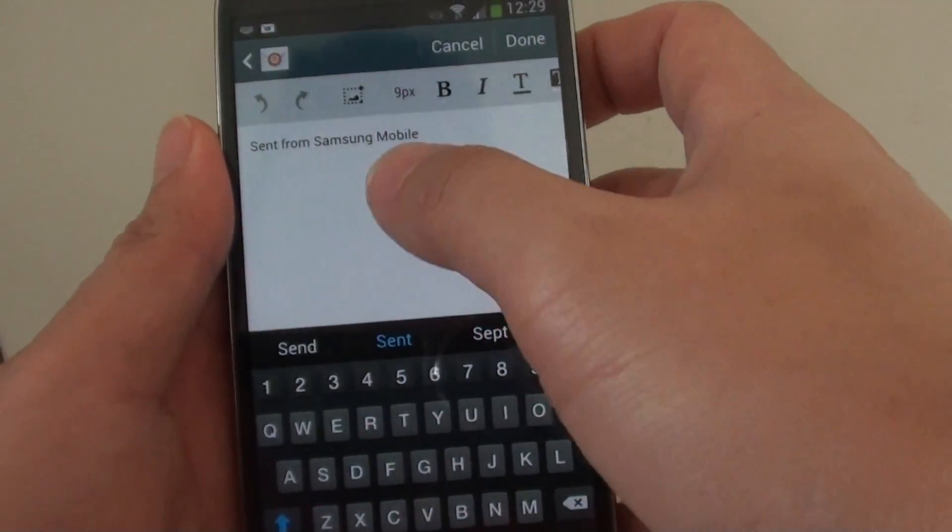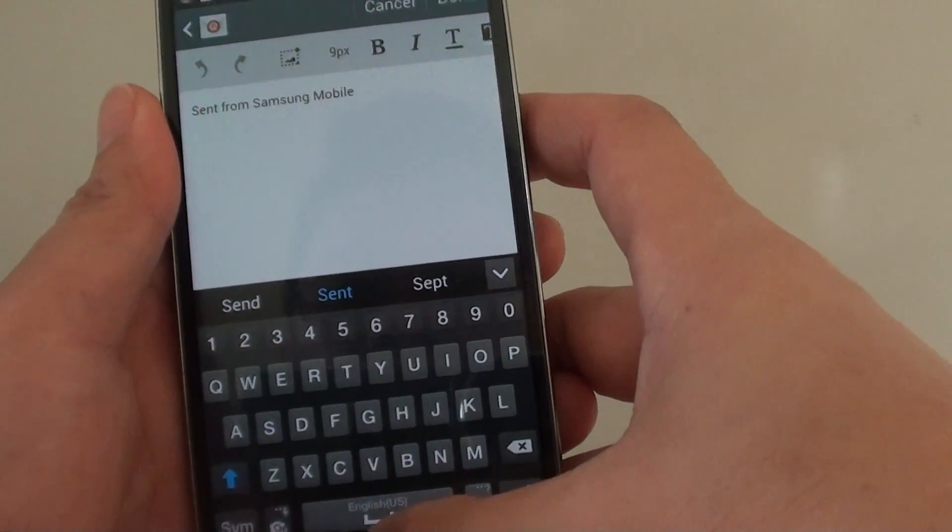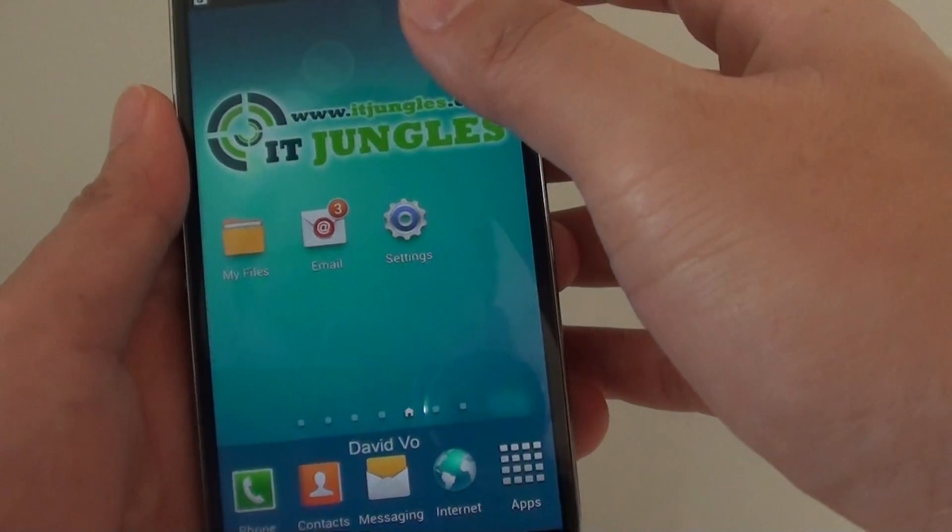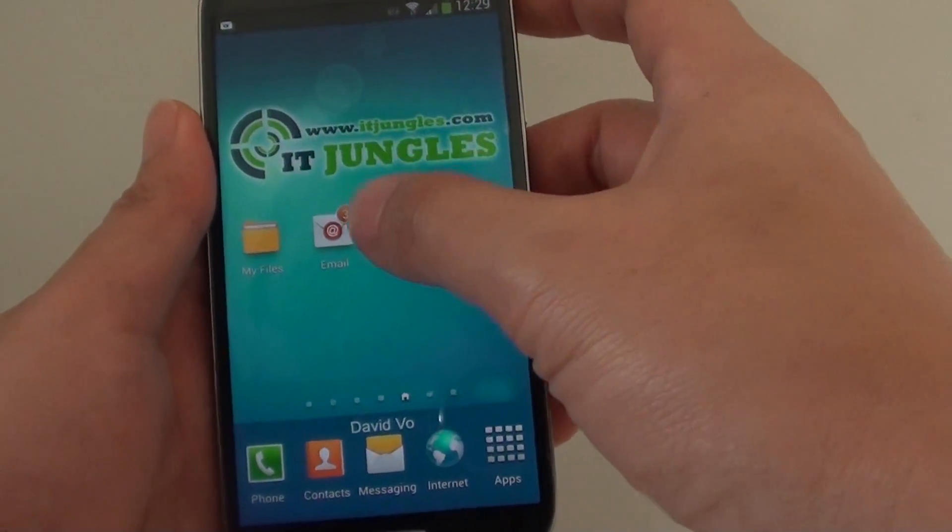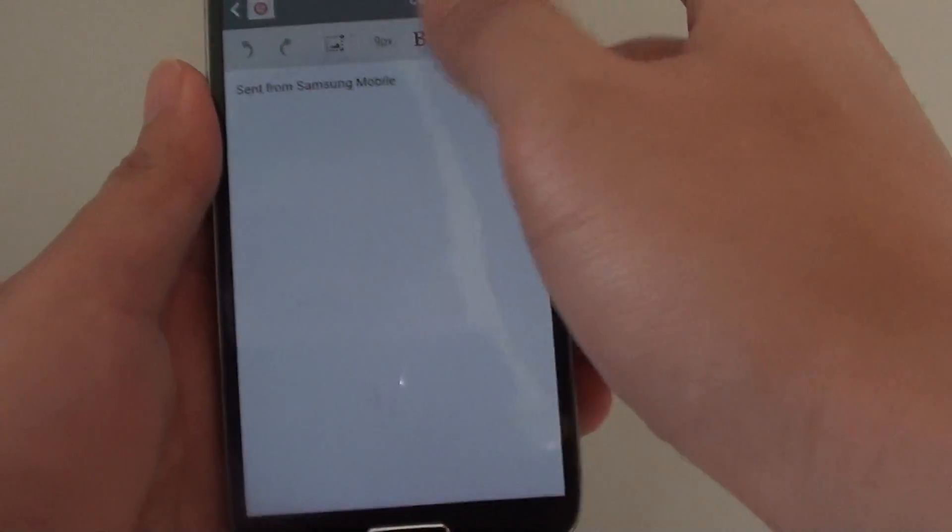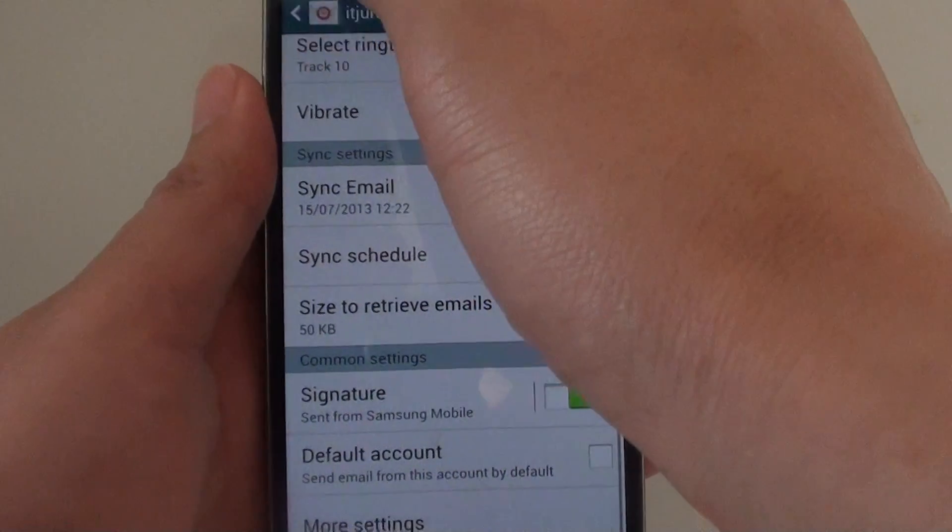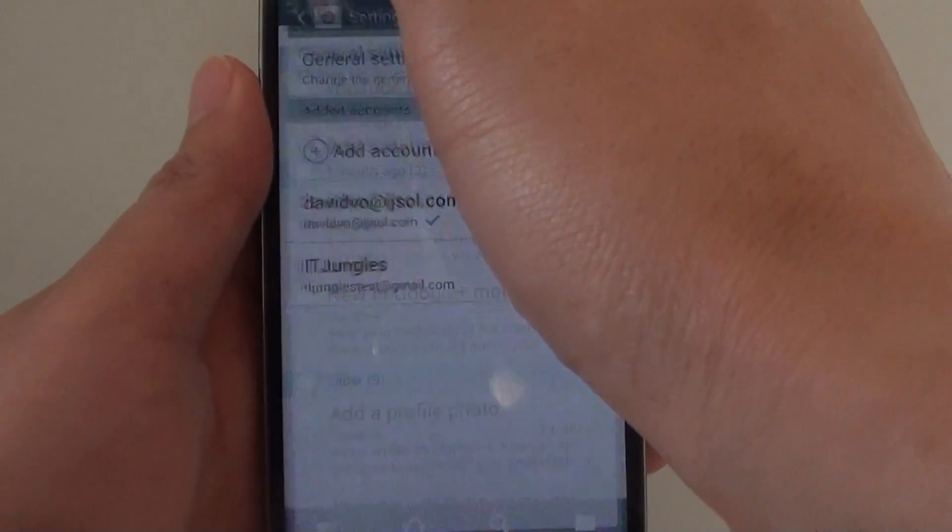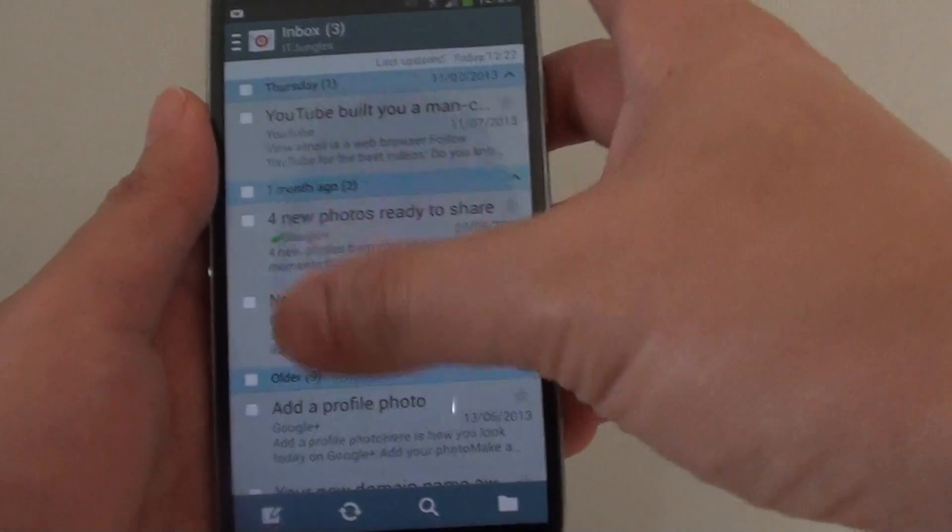Let's go back to the home screen. Then from here launch the email app. Once you are in the email list view screen like this, in this screen tap on the menu icon at the bottom.